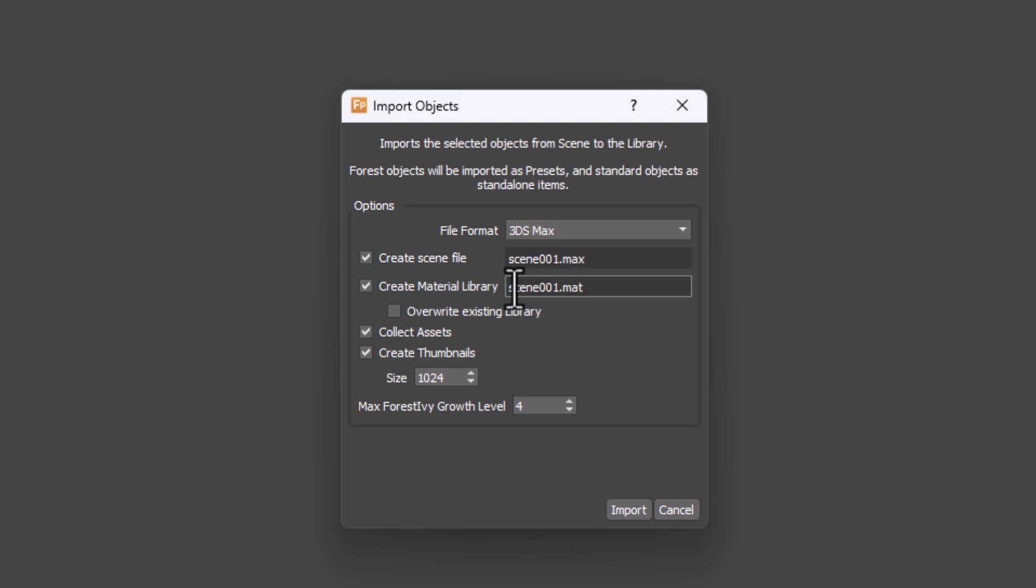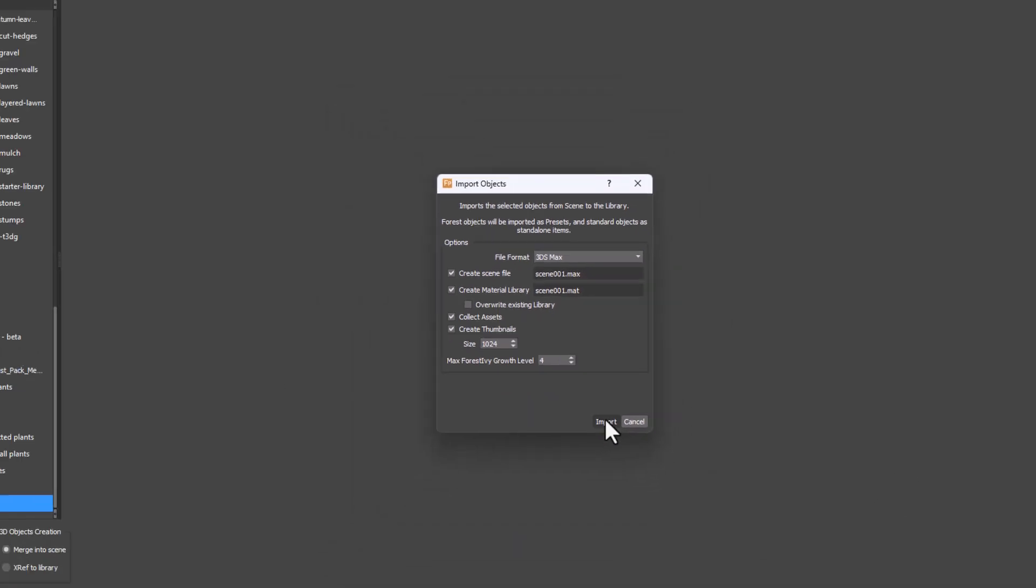A dialog will open and you can generally leave most of these settings at their defaults. In this example though, I'll just increase the thumbnail resolution slightly. And then finally click Import.